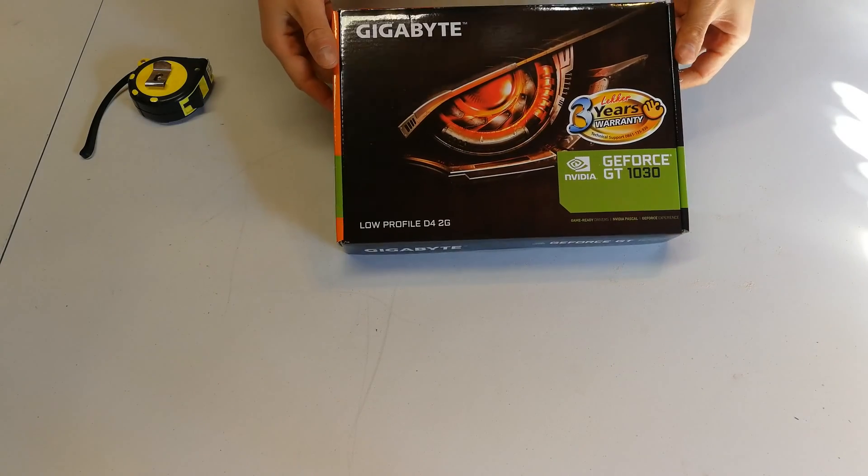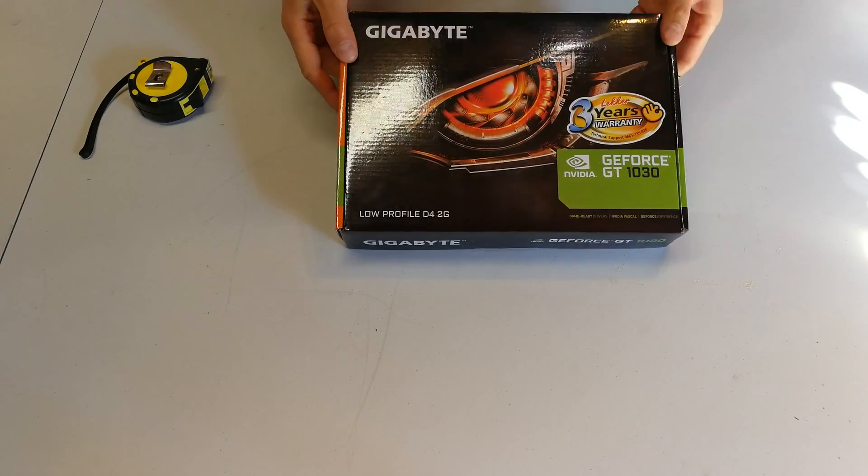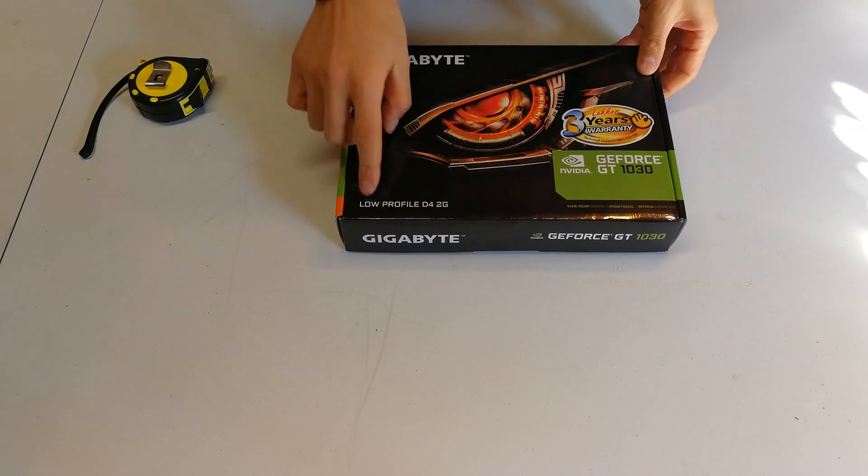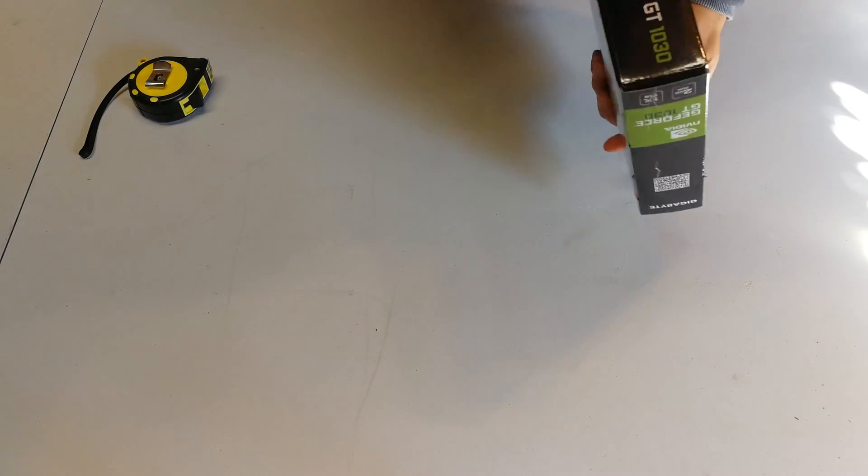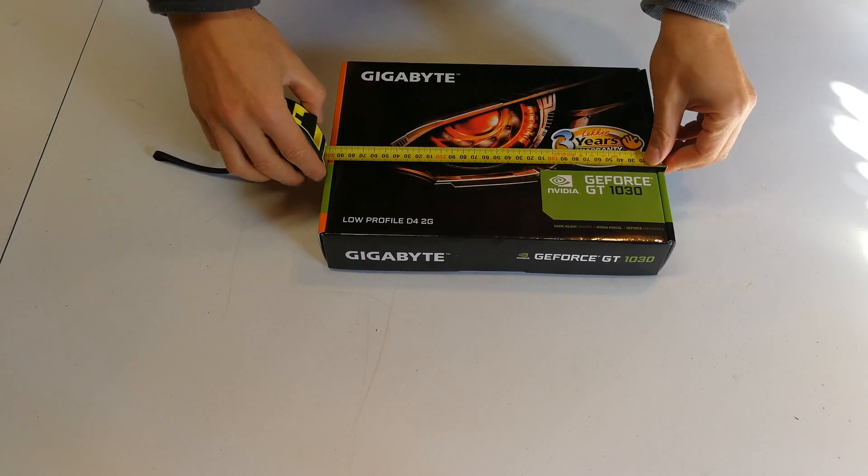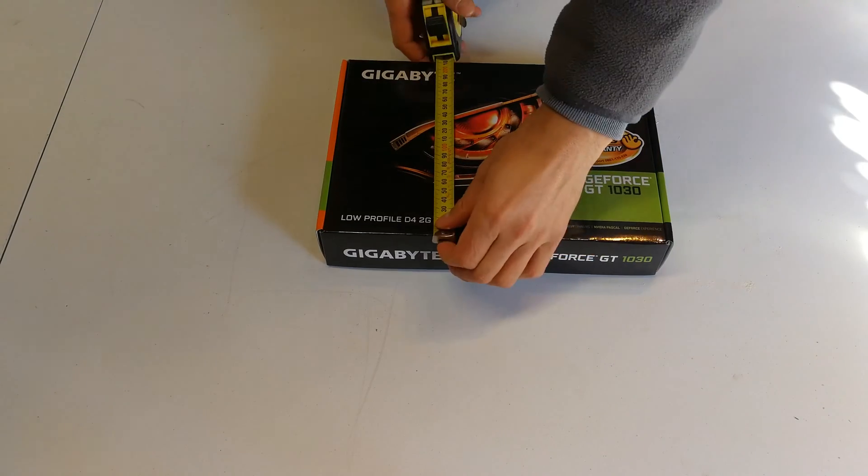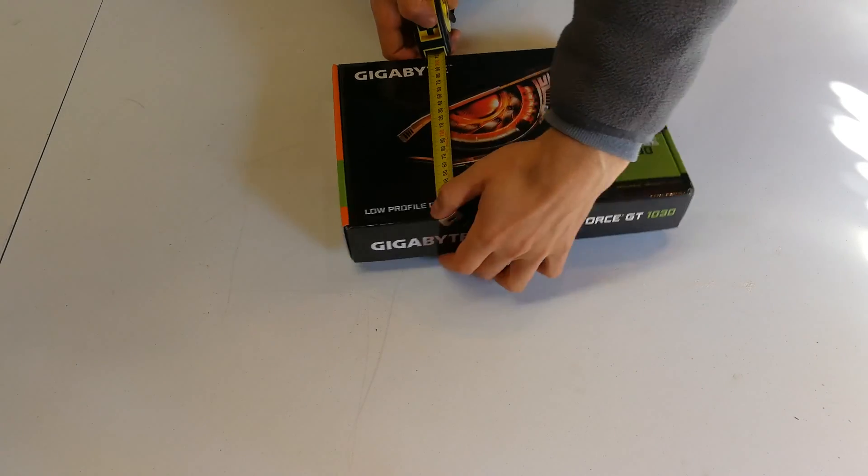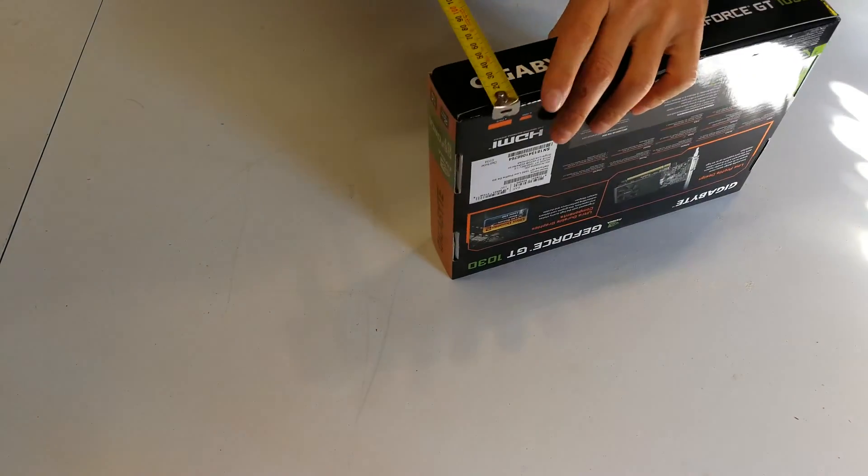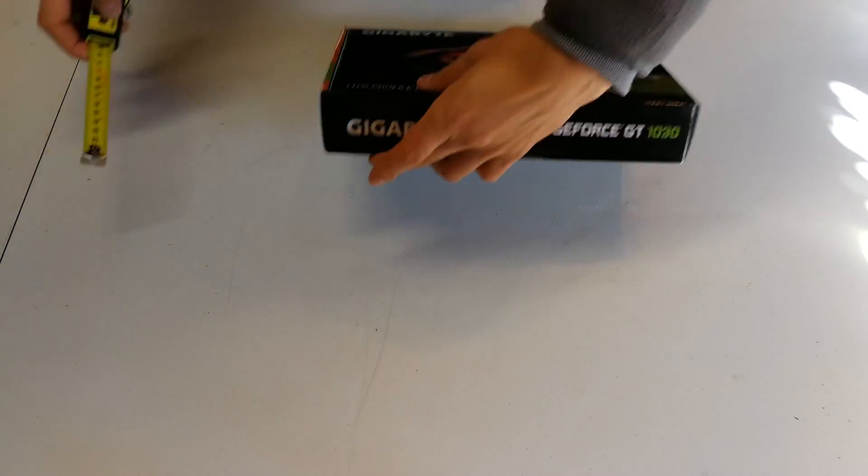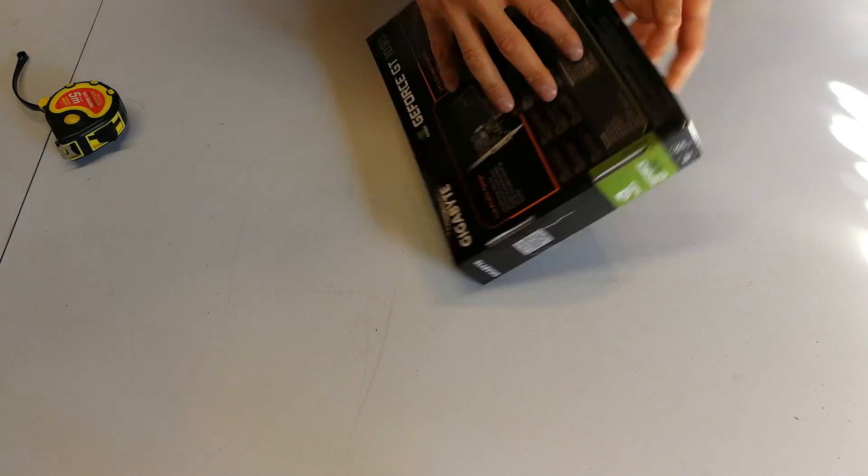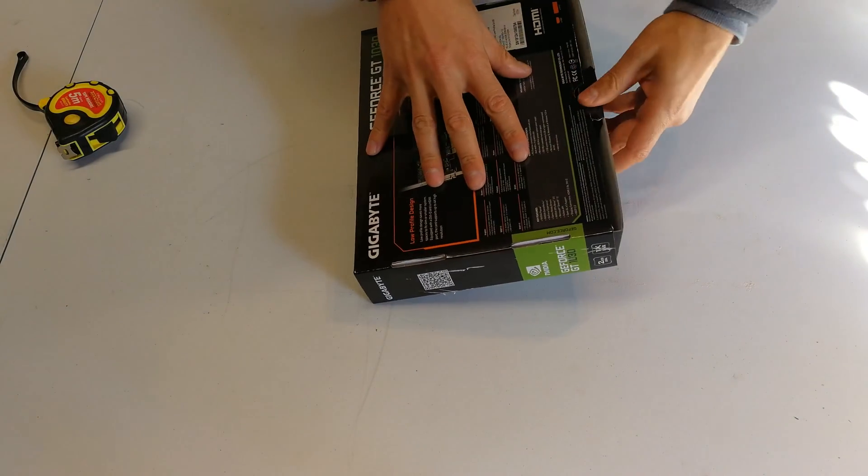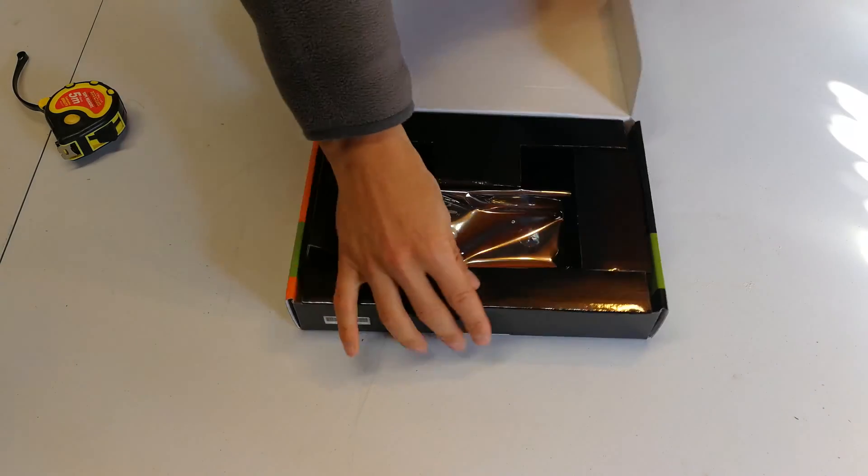Here is the Gigabyte GeForce GT 1030 low profile. Just to show you the box, it comes in a very small box, only 30 by 21 centimeters, and the height is also small, less than six centimeters, measuring five centimeters. Just open it up and there's the card.